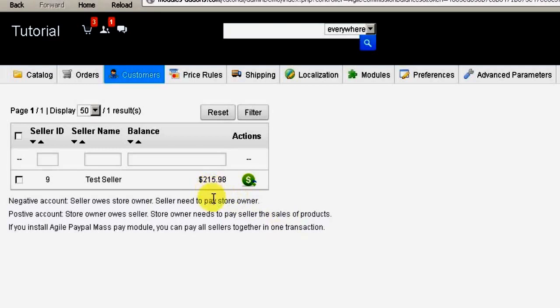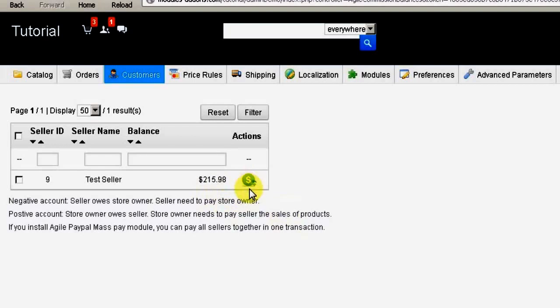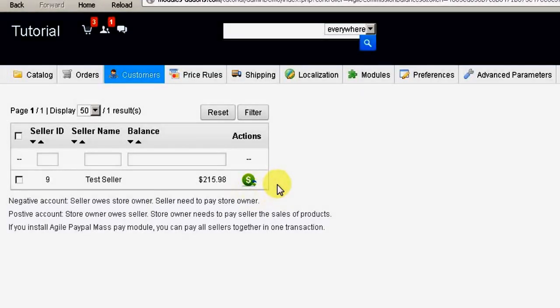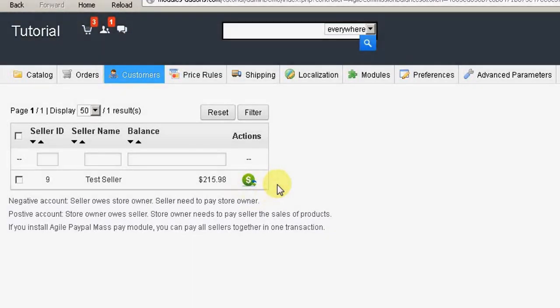The store owner can pay the seller very easily at any time by simply clicking on the icon with the dollar symbol to the right of the amount. Currently, PayPal is the only option for paying in this way. In the future, this module will offer other payment methods.